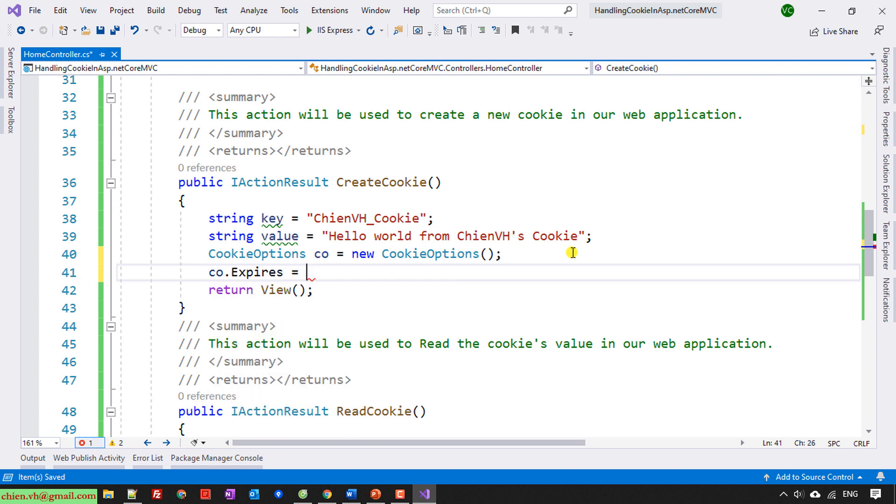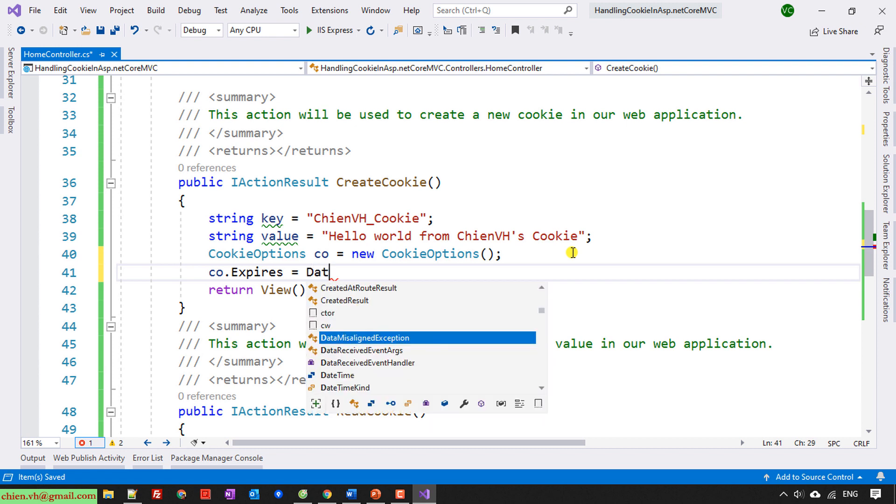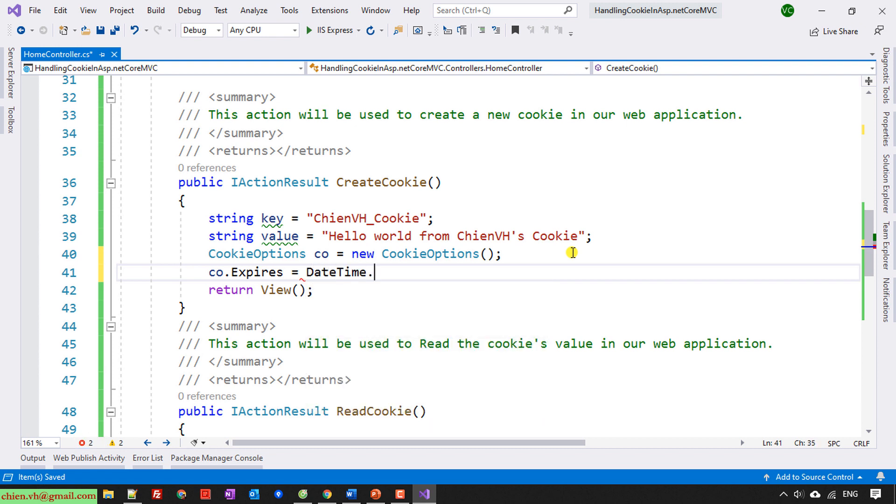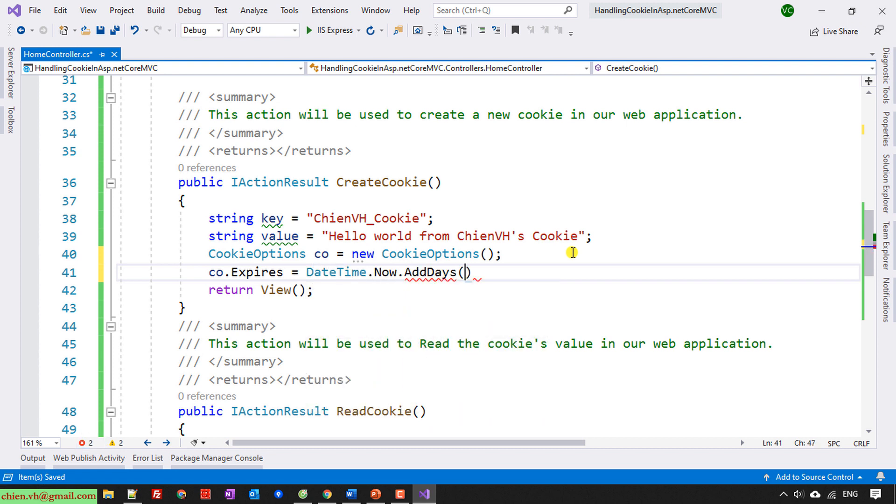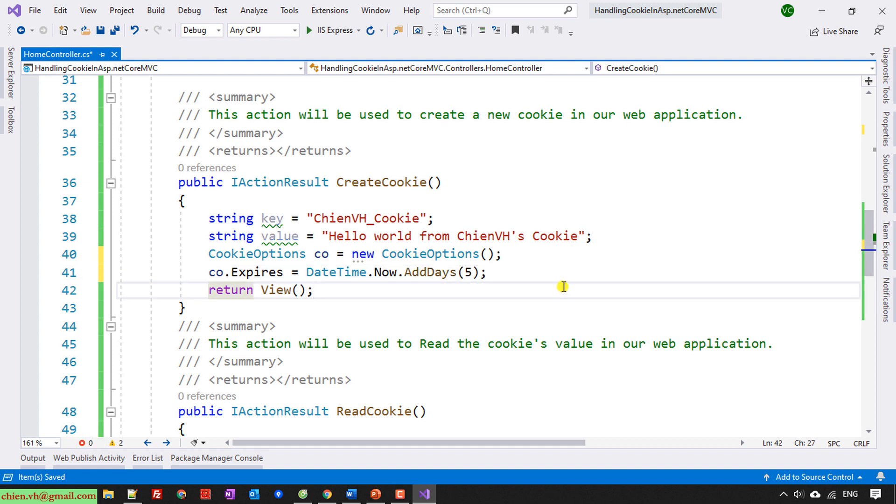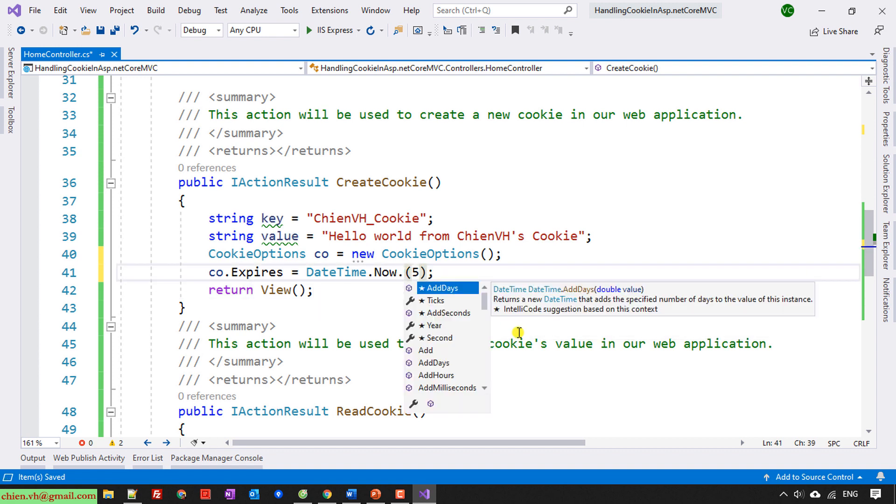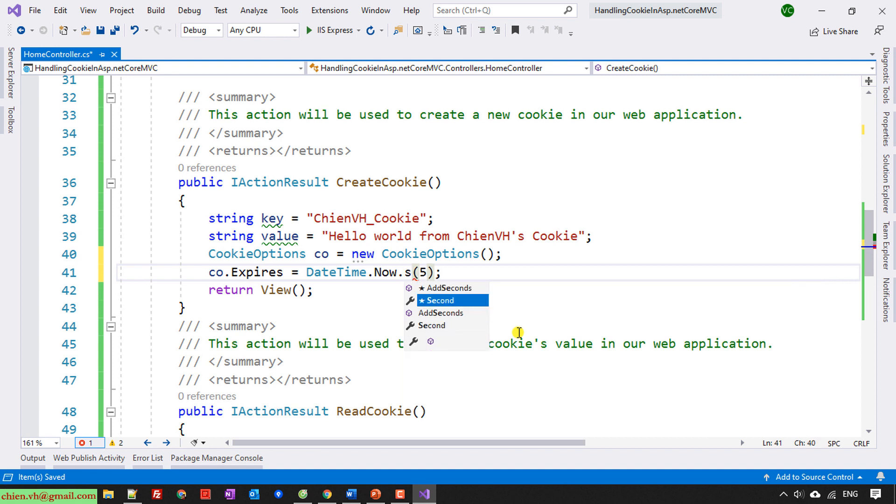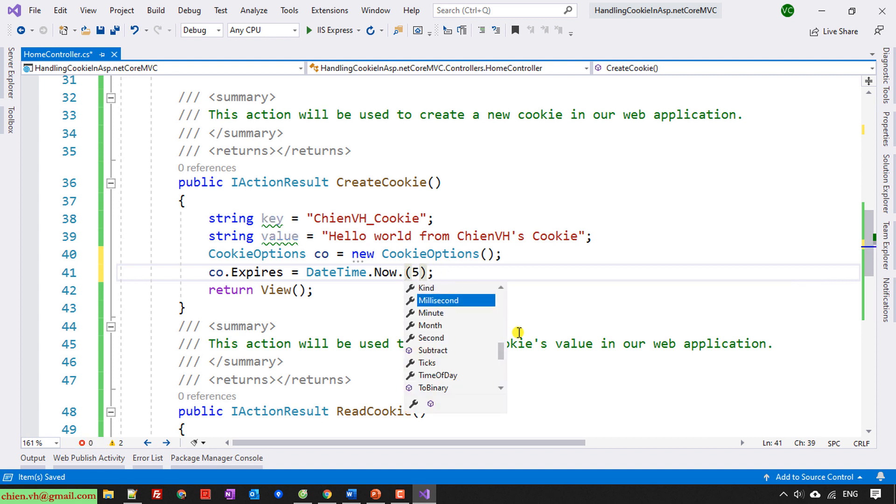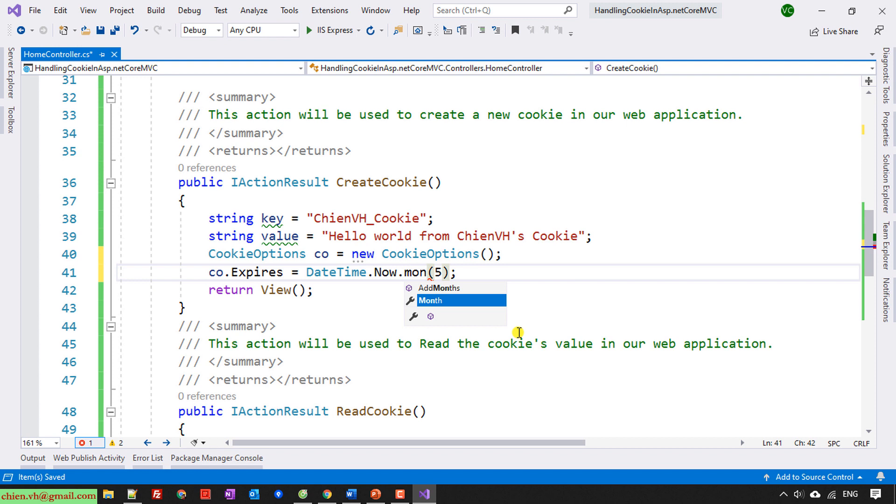So here I will have options.Expires should be equal to DateTime.Now.AddDays. So AddDays, for example, five days. That means after five days, this cookie will be out to expire. We can add some information like seconds, minutes, months, or years. So here I will use AddDays.